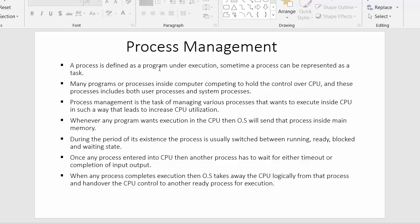One by one, the operating system starts moving programs from secondary memory into the main memory so that they can get executed inside the CPU. A process is defined as a program under execution — when the program is moved inside the main memory, it is ready for execution and is termed a process. Sometimes a process can also be represented as a task.